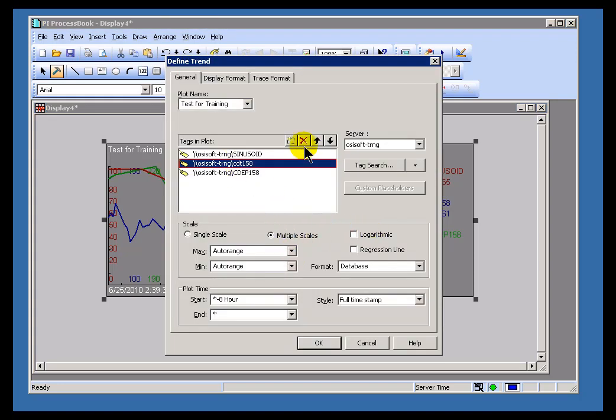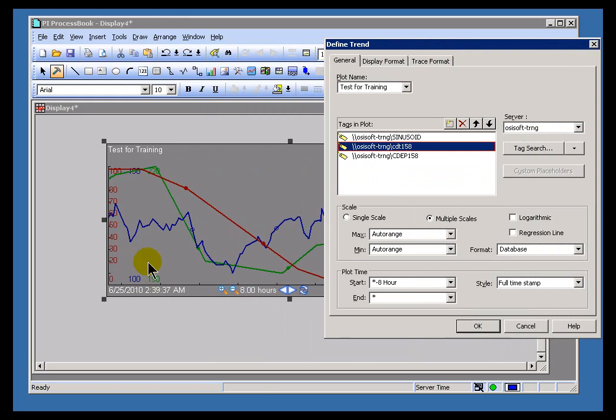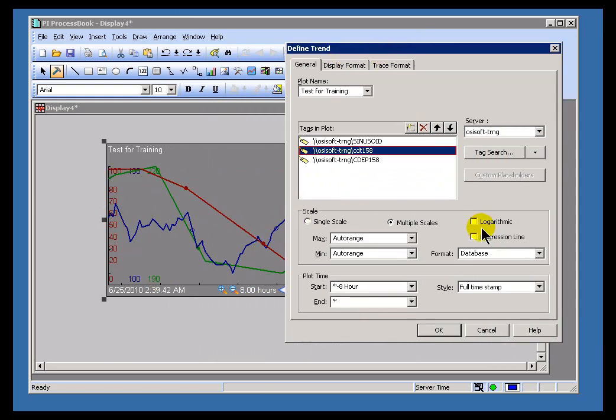This tag right here, CDT158, that's the blue tag right here, the blue trace. I'd like to do a regression line on that blue trace.